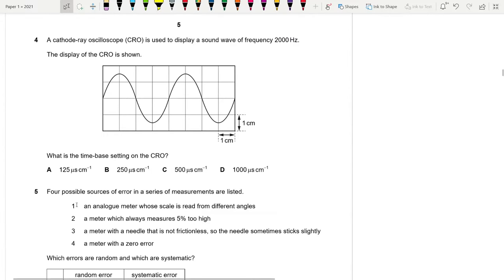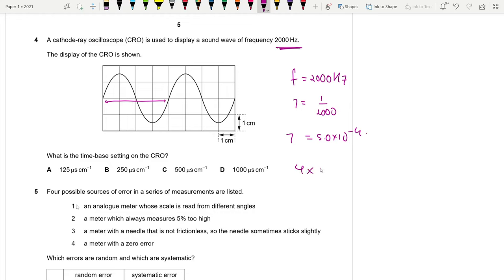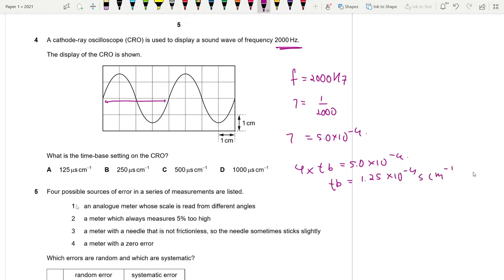Question 4: A CRO displays a sound wave of frequency 2000 Hz. There are 4 divisions shown. Time period = 1/2000 = 5.0×10⁻⁴ s. Four boxes make up one time period, so time base = 5.0×10⁻⁴ / 4 = 1.25×10⁻⁴ s/cm = 125 μs/cm. Answer is A.